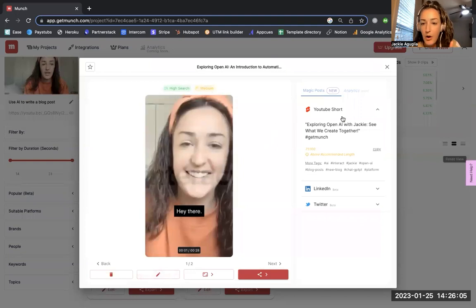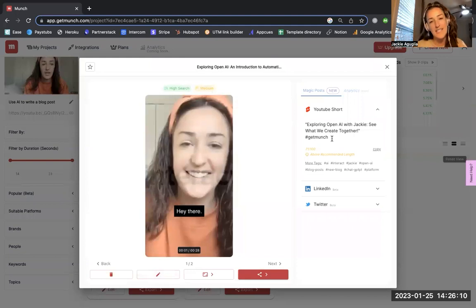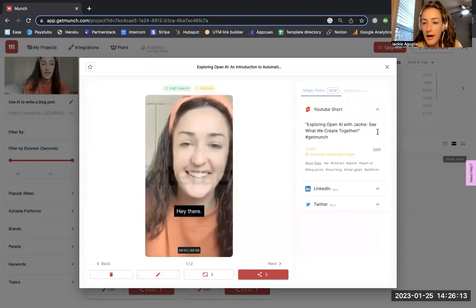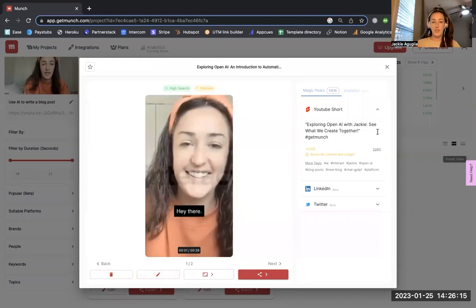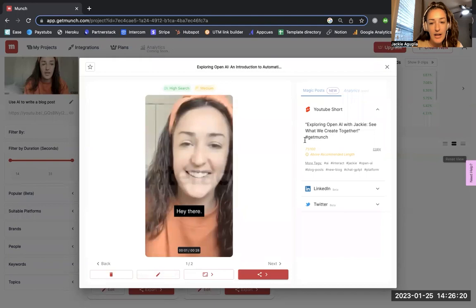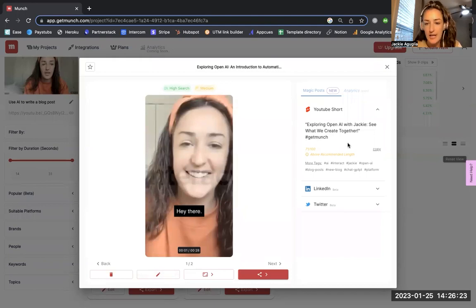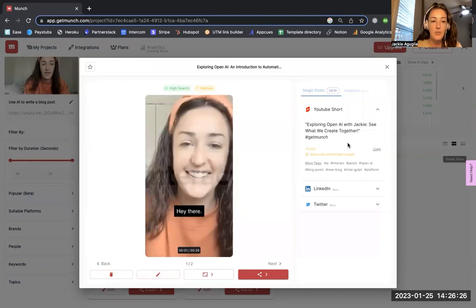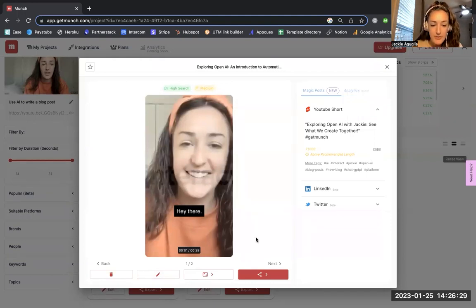Before I edit this, I just want to call out over here I really like the captions that it gives. 'Exploring Open AI with Jackie' - I don't know that it needs to say Jackie, maybe it says 'with Interact' because that's a keyword that will help to surface our videos. And then 'see what we can create together' - maybe I want to change that up a little bit. I can also change out the hashtags or add to the hashtags there. But I like this 'Exploring Open AI' because that's essentially what we're doing in this video.